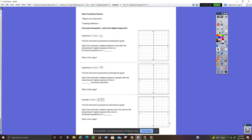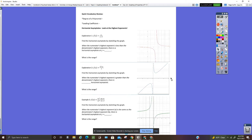Here's page 12. I already posted the graphs here — I used Desmos and then cut and pasted them in. It said find the horizontal asymptote by sketching the graph. Here's the sketch of the graph, and here's the statement: when the numerator's highest exponent is less than the denominator's highest exponent, then there is a horizontal asymptote at y equals zero.